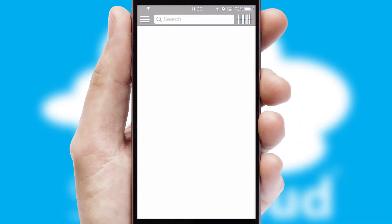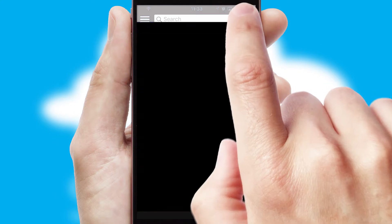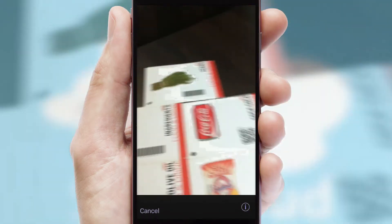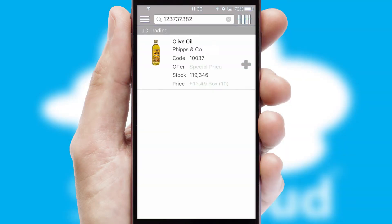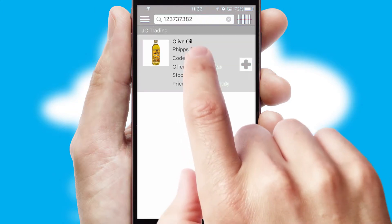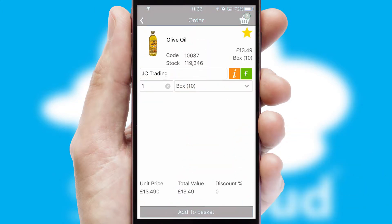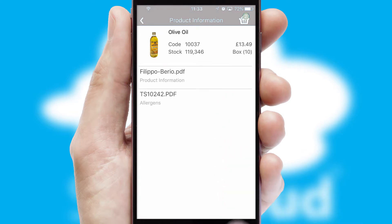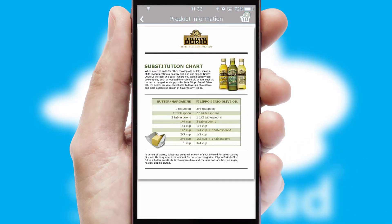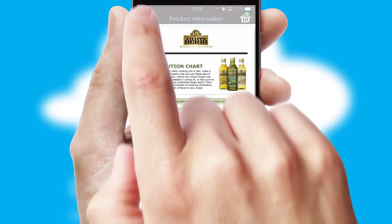Products can also be easily located and ordered by scanning any type of barcode or QR code. If you require further product information, then by clicking the information button, you will be able to access detailed PDFs on the products.